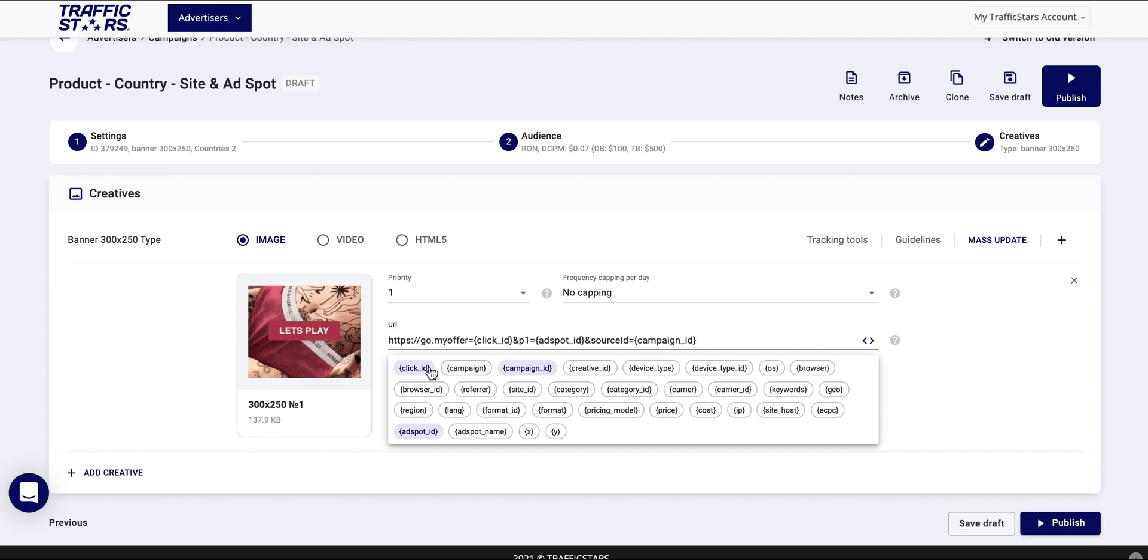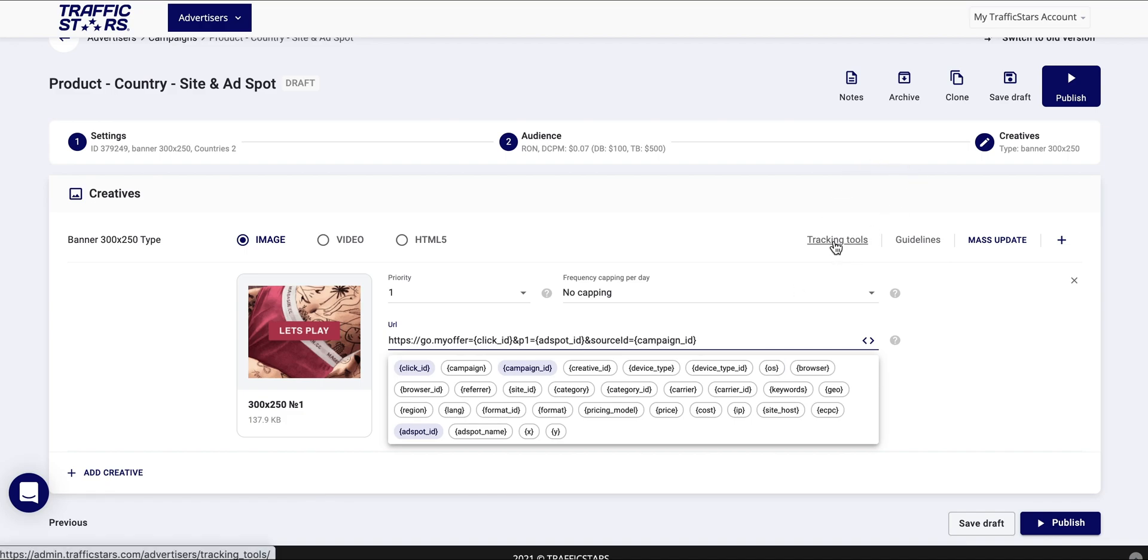We also have available here all dynamic parameters which will allow you to better track your performance. We highly recommend you to set up S2S. With S2S you can track leads on our platform and better optimize your campaigns.